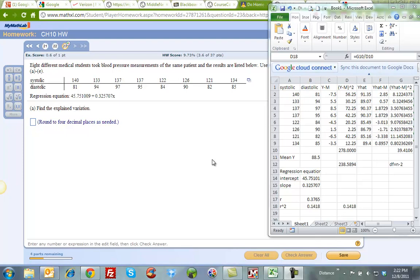Okay, so I'm going to show you how to do problems 22 and 23 using Excel from my homework.